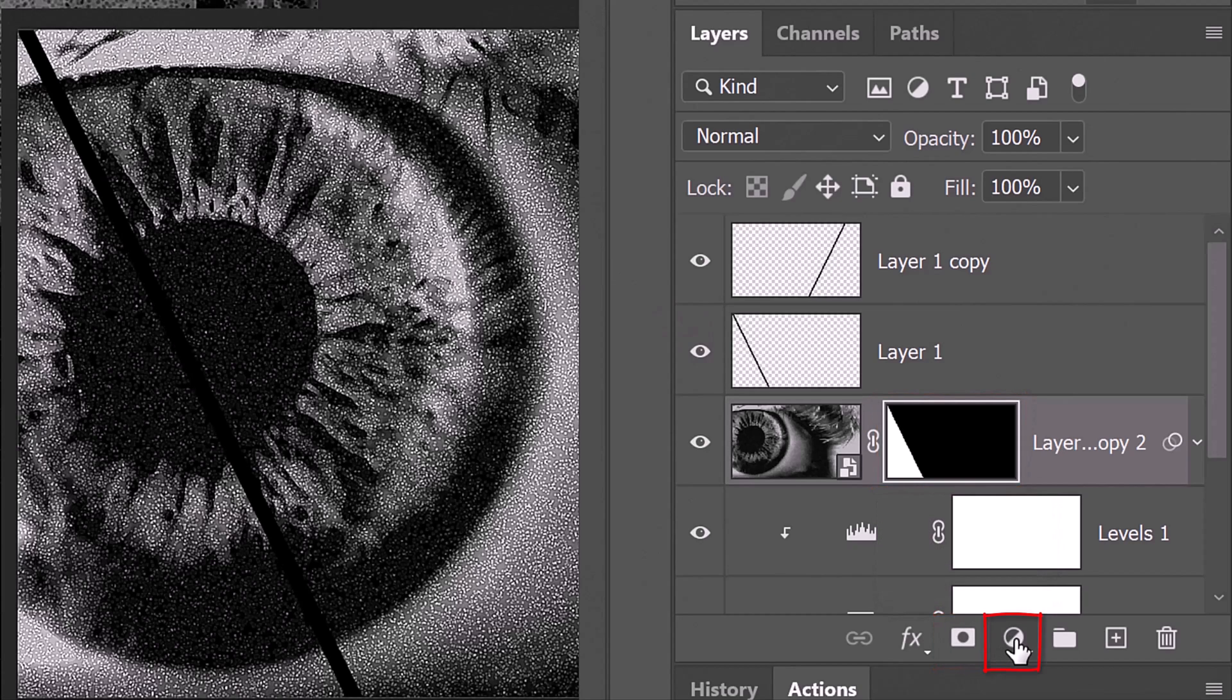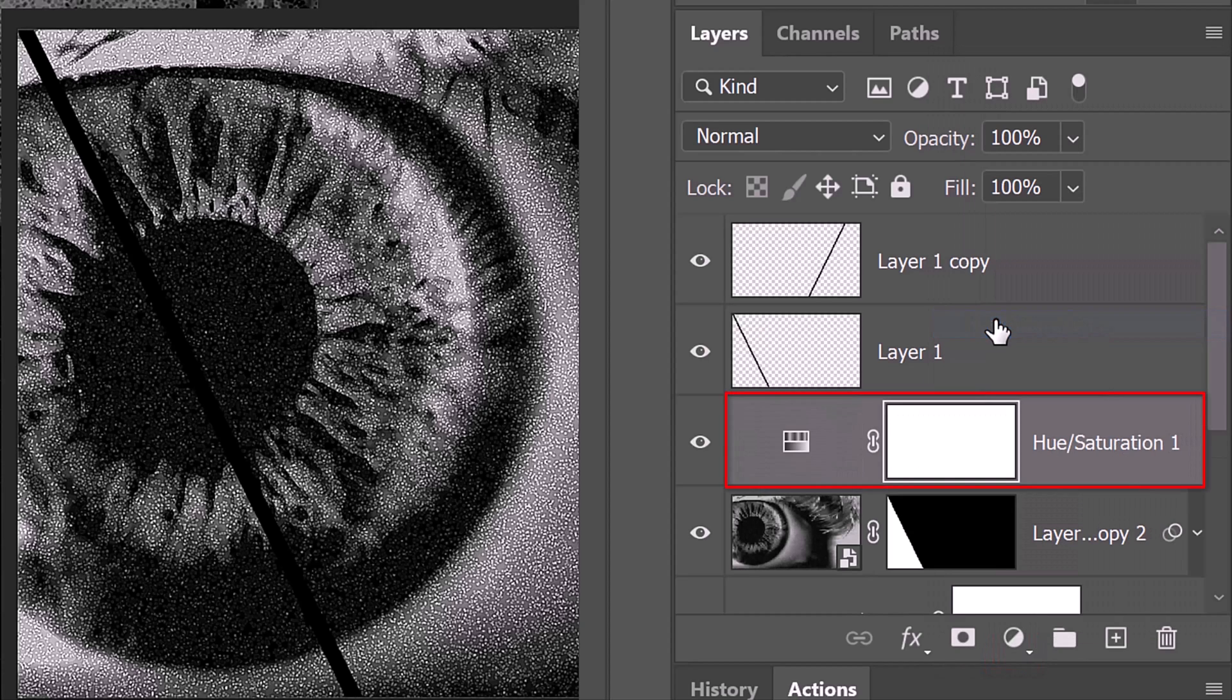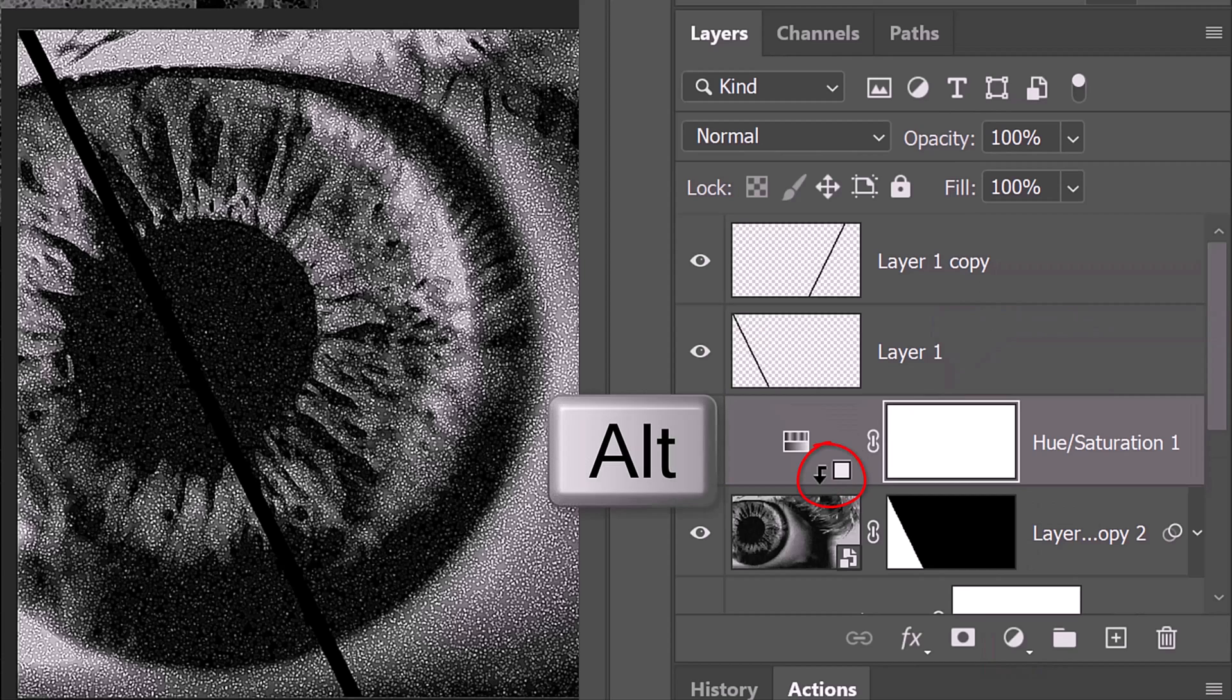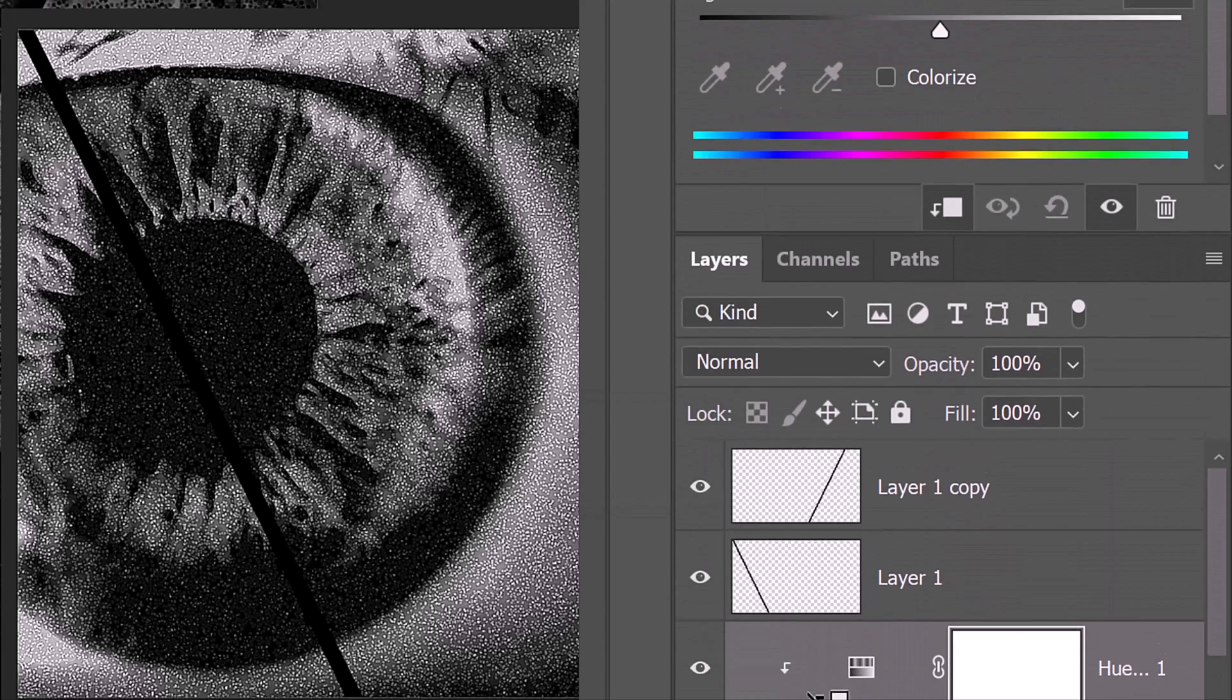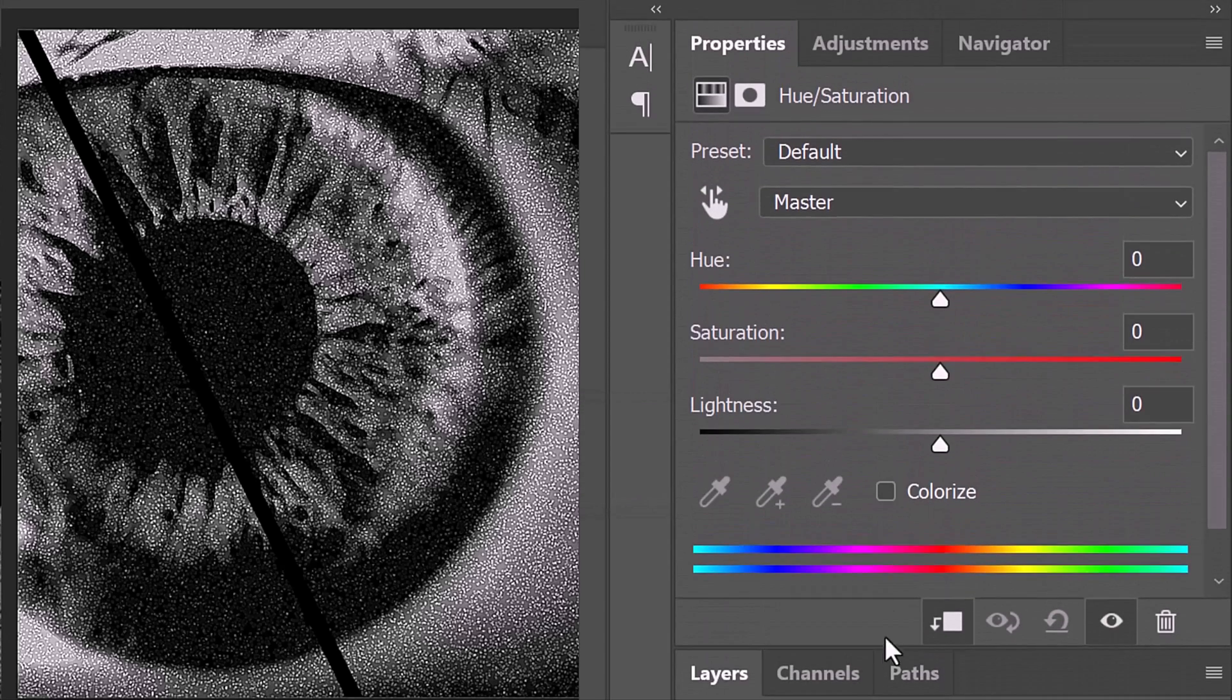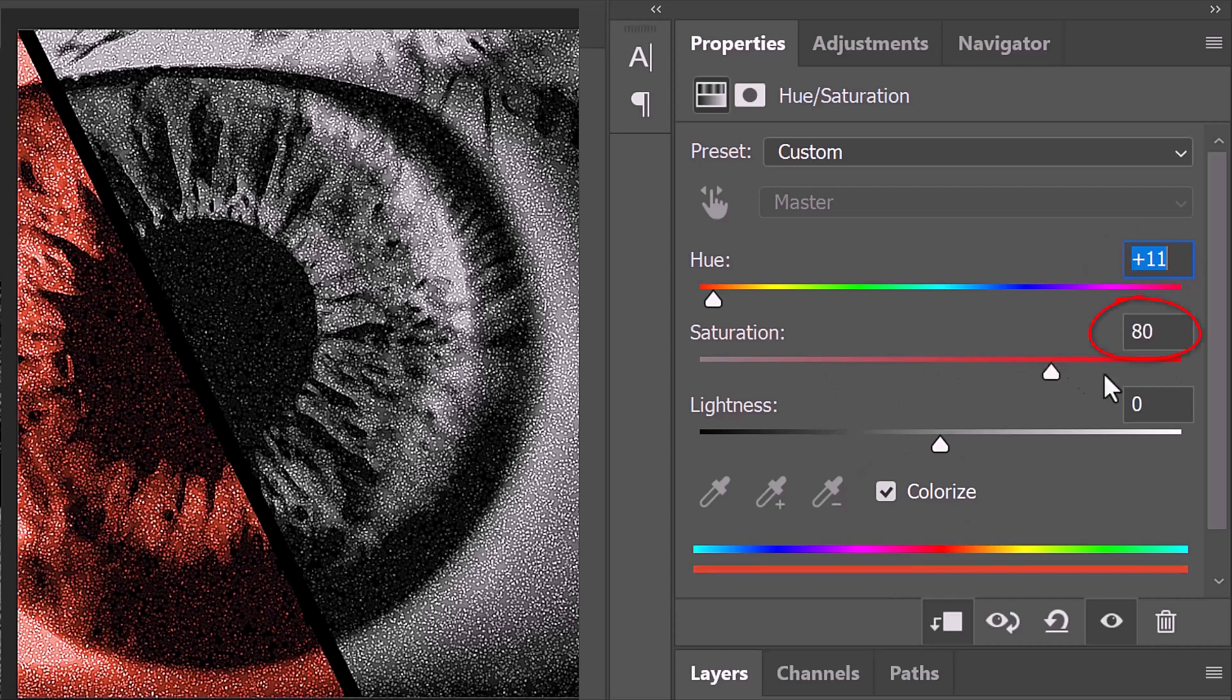Click the adjustment layer icon and click Hue Saturation. Clip it to the top eye layer. Colorize. Make the hue 11 and the saturation 100.